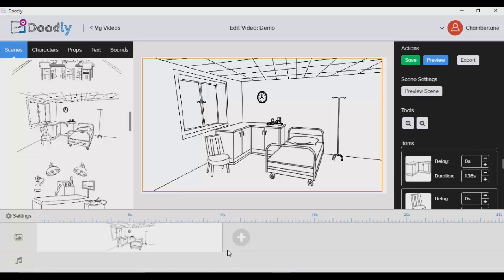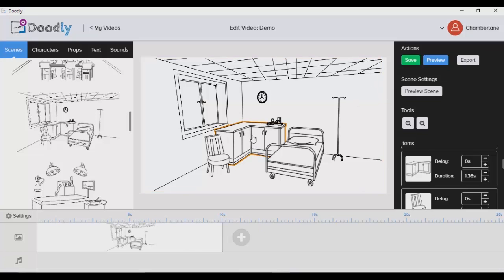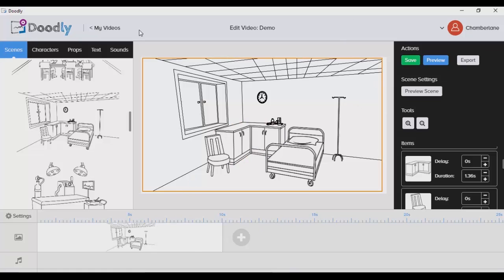Having a timeline actually makes it a lot easier to time your animation or scenes together with your voiceover. That's one of the things I don't like about Explaindio and Easy Sketch Pro — I find it really hard to time my animation with those tools. But I'm happy that Doodly has added a great-looking timeline.